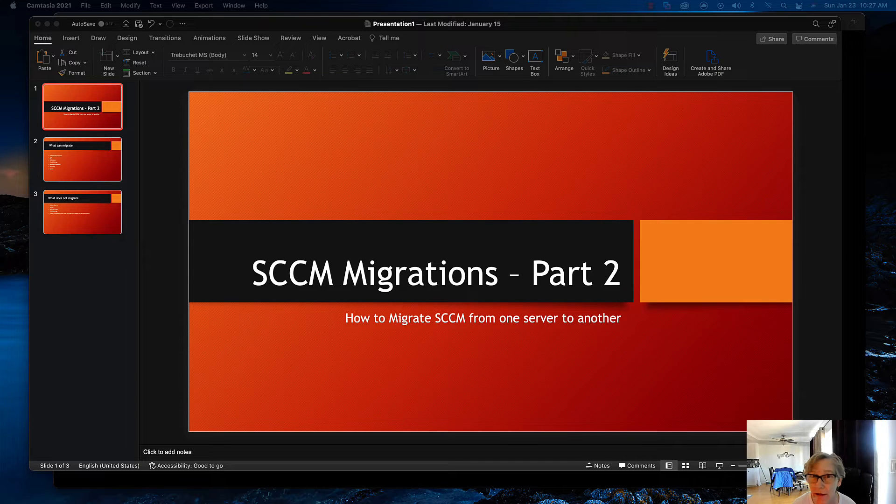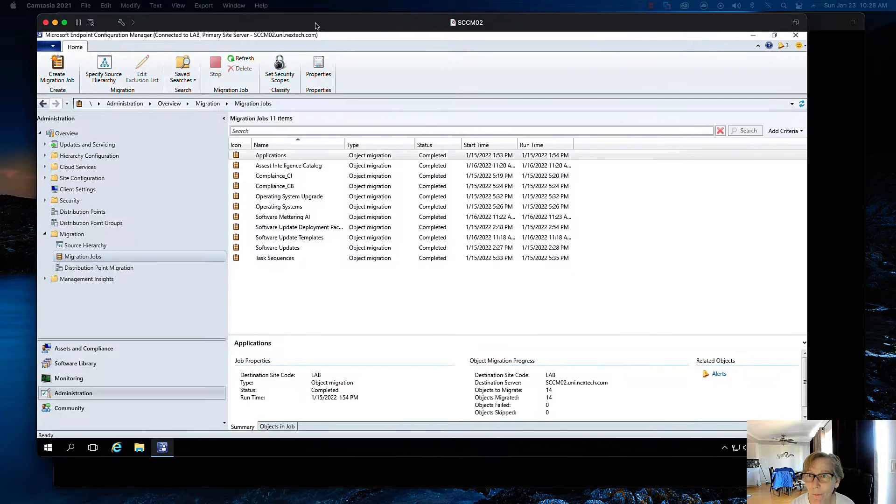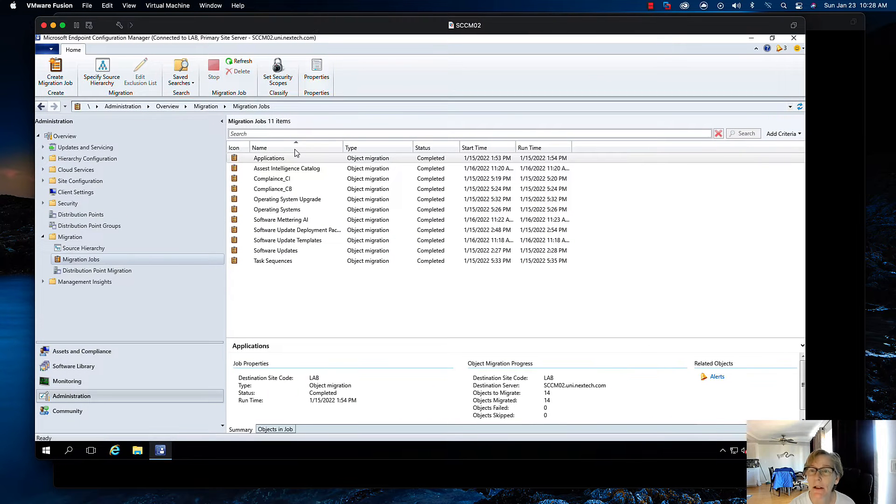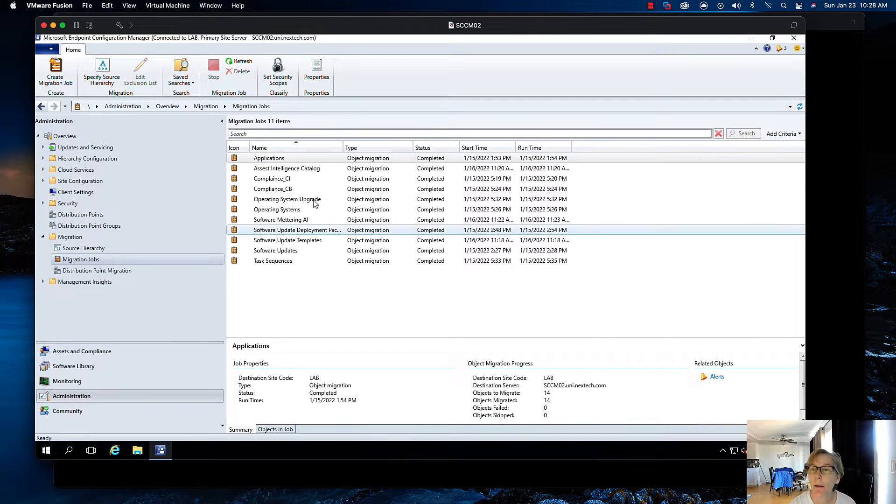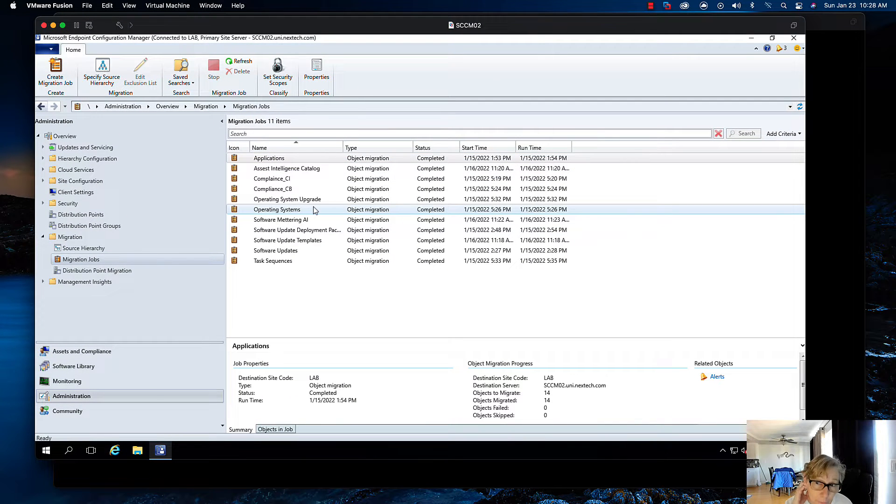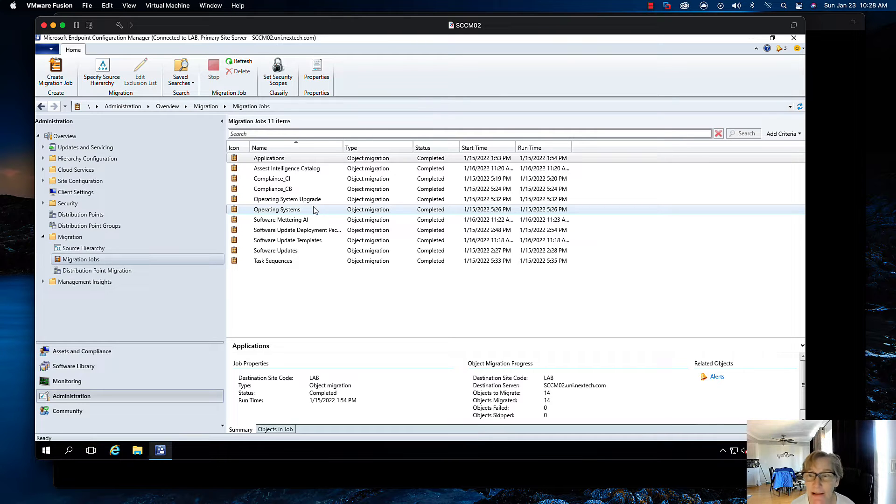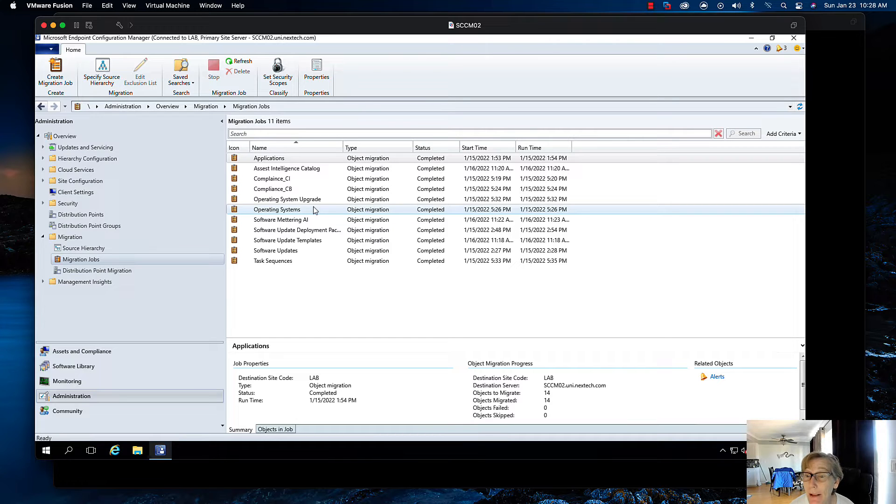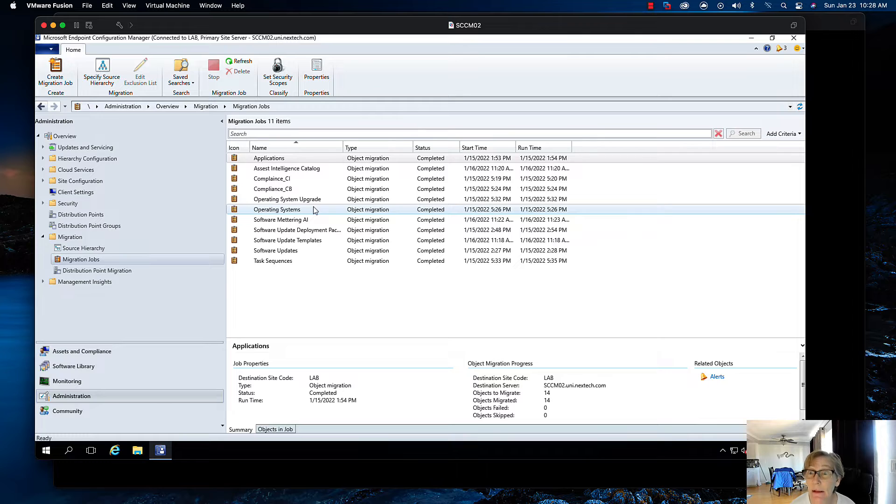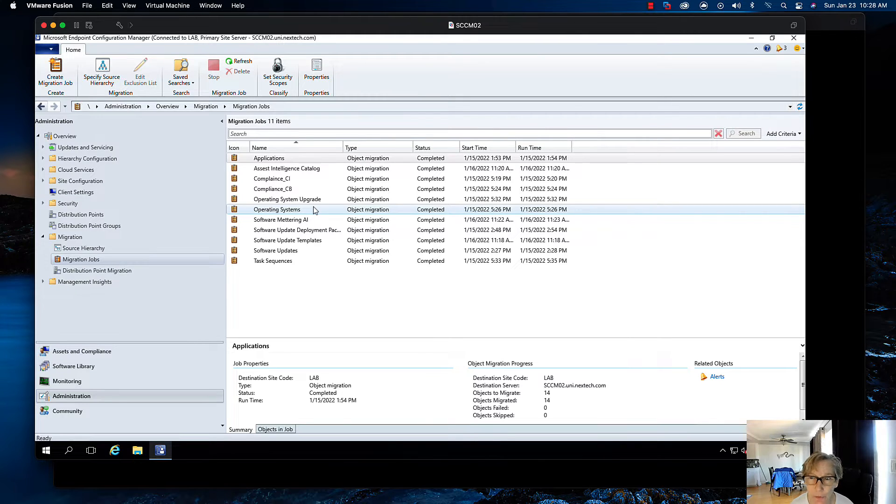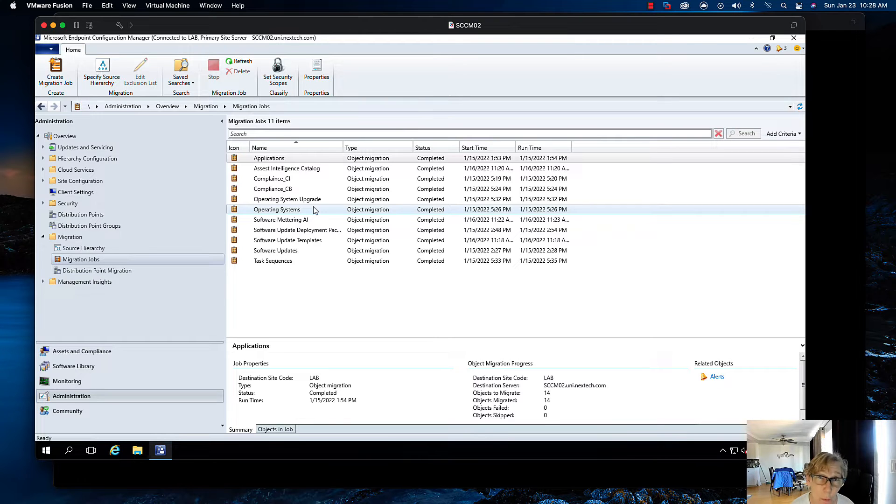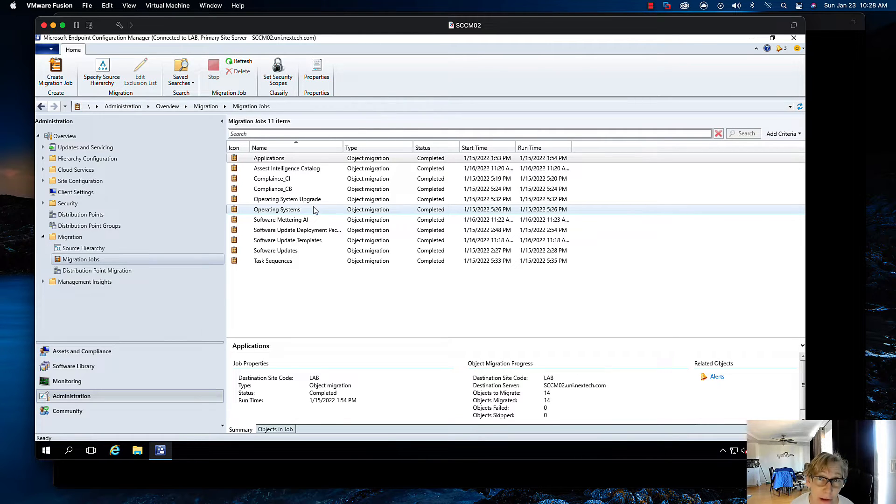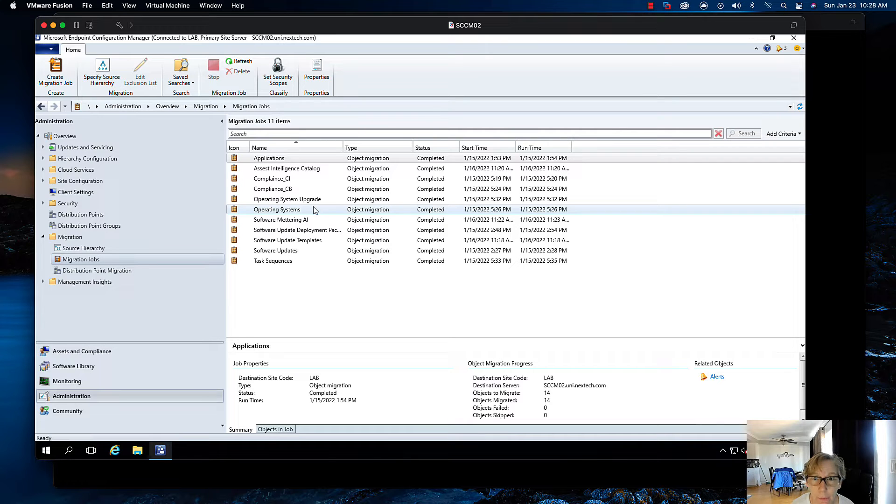So with that, let's get started. I'm going to bring up my new SCCM environment. Now off screen, I went ahead and migrated all my operating system, my software metering, my update packages, my update templates, my software updates, my task sequences, my asset intelligent catalog, my applications. And I kind of went over a couple of those in the last video so you can kind of see how the tool works. And again, I'll link some information down below for the tool, how to use it kind of stuff.